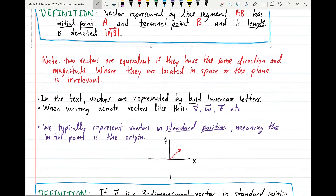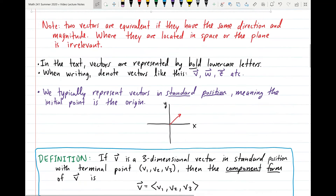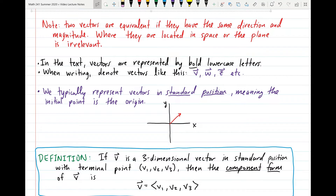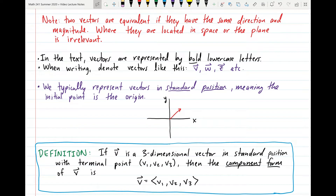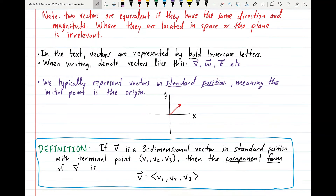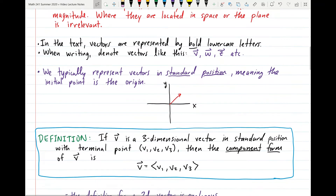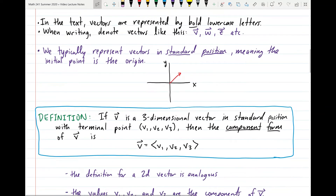In the text, vectors are represented by bold lowercase letters. Since bold is not convenient when writing by hand, I'll denote vectors with a lowercase letter and a half arrow above it — that's standard notation. We typically represent vectors in what is called standard position, meaning we translate the vector so that its initial point is at the origin.